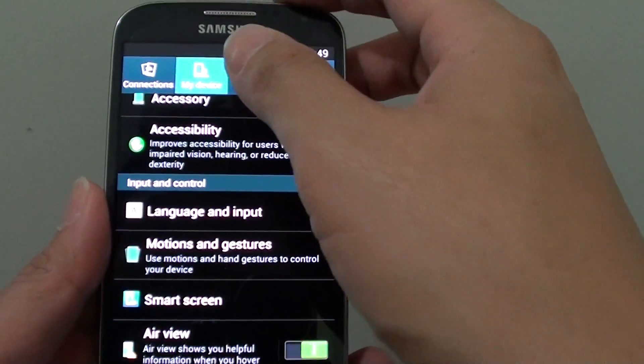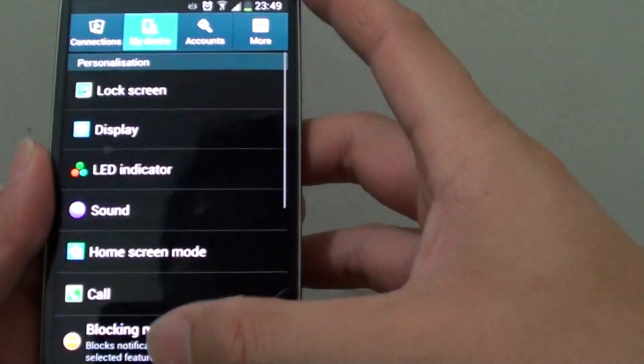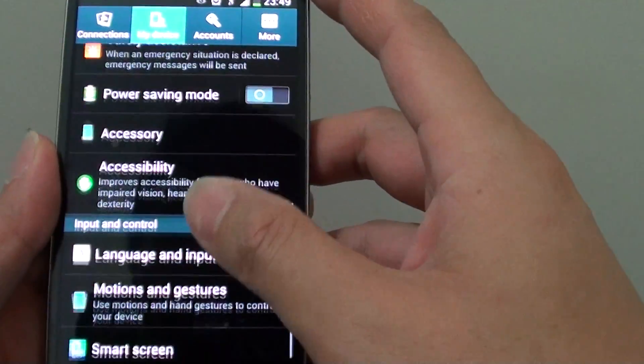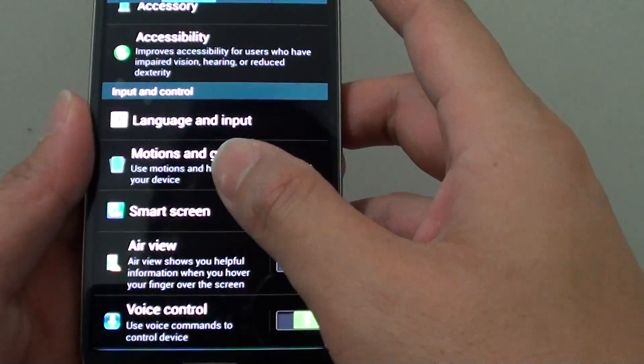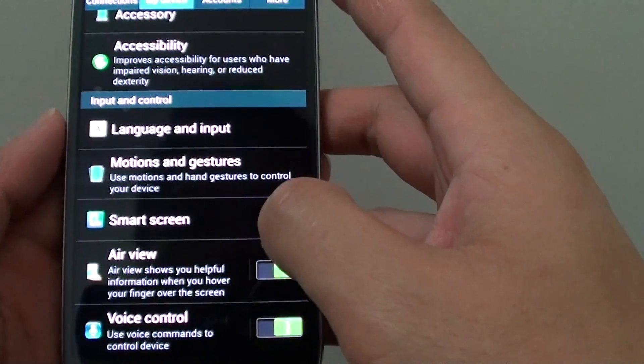Once you are in settings, tap on my device tab at the top. You will need to scroll down the screen a little bit until you get to the input and control section.